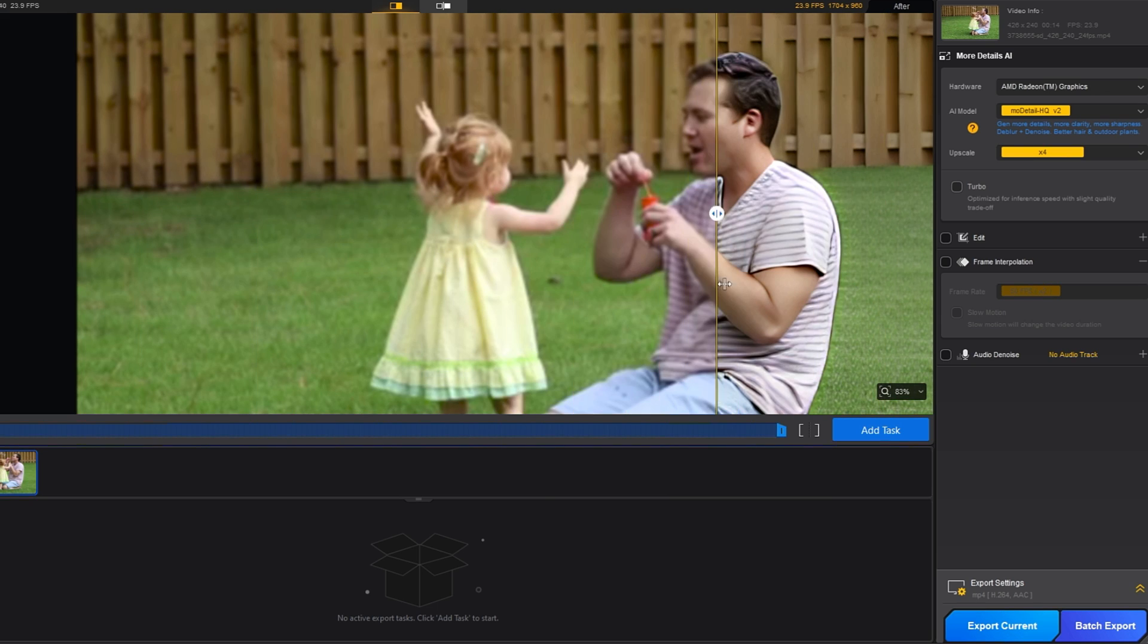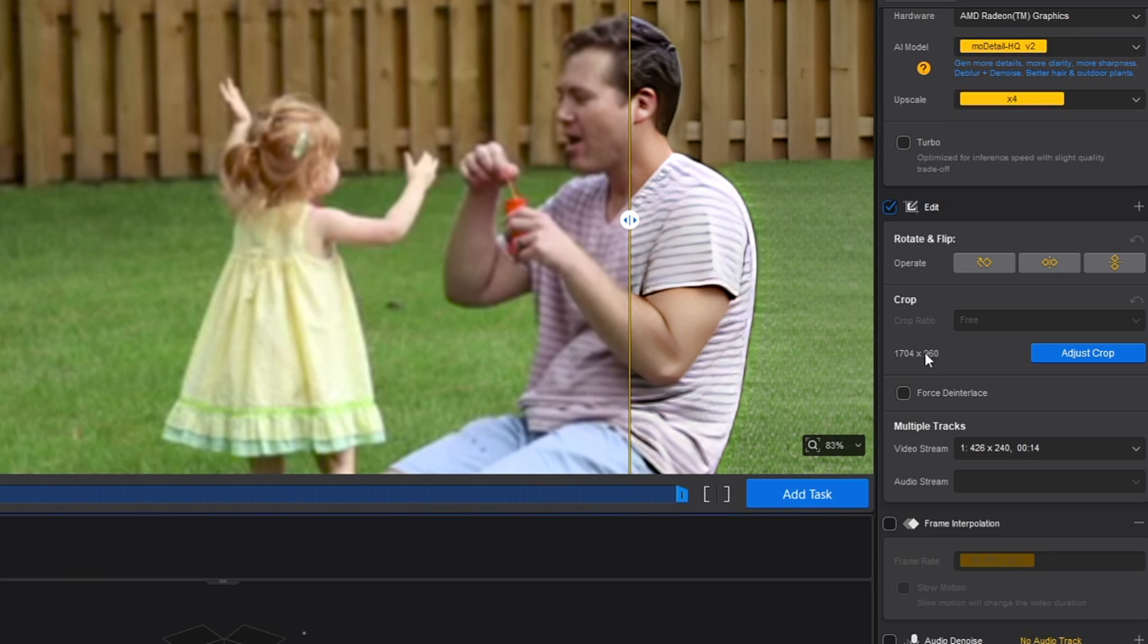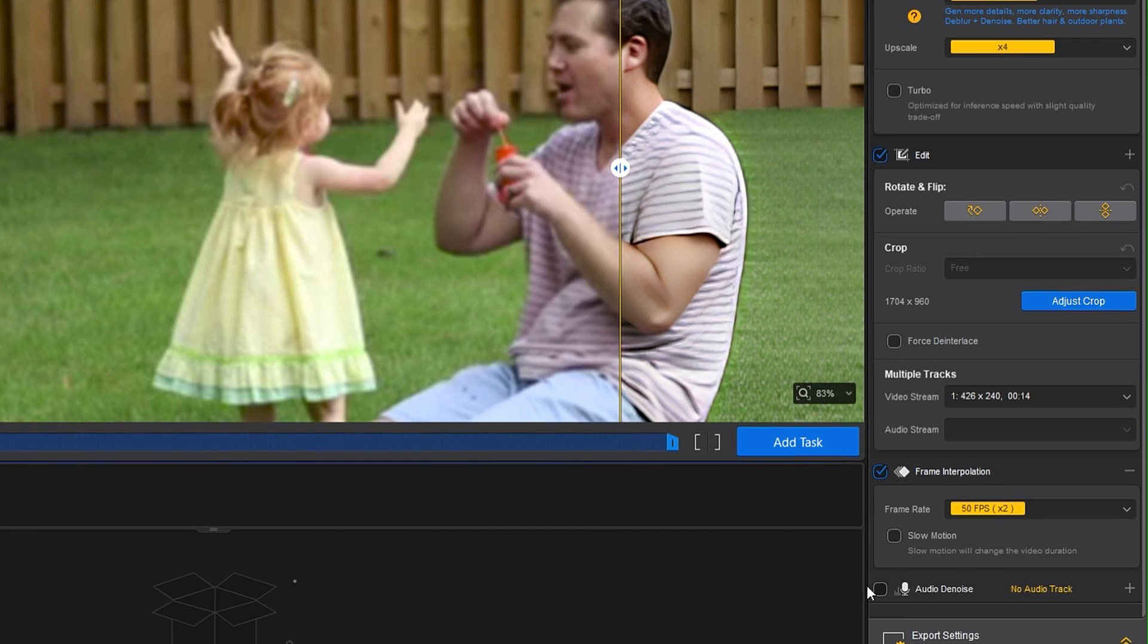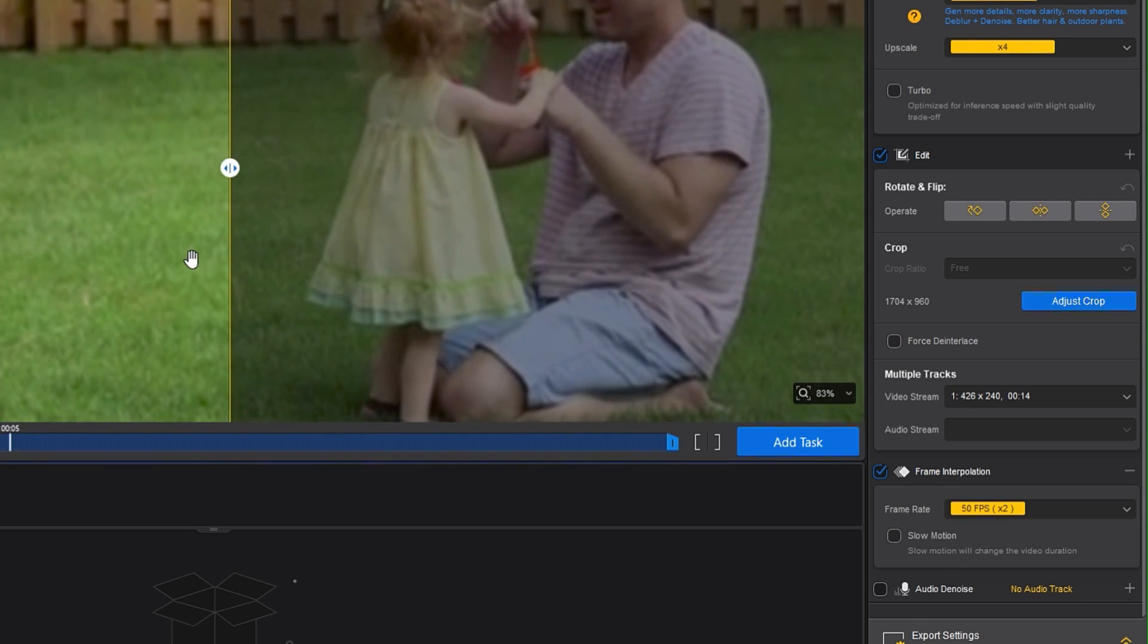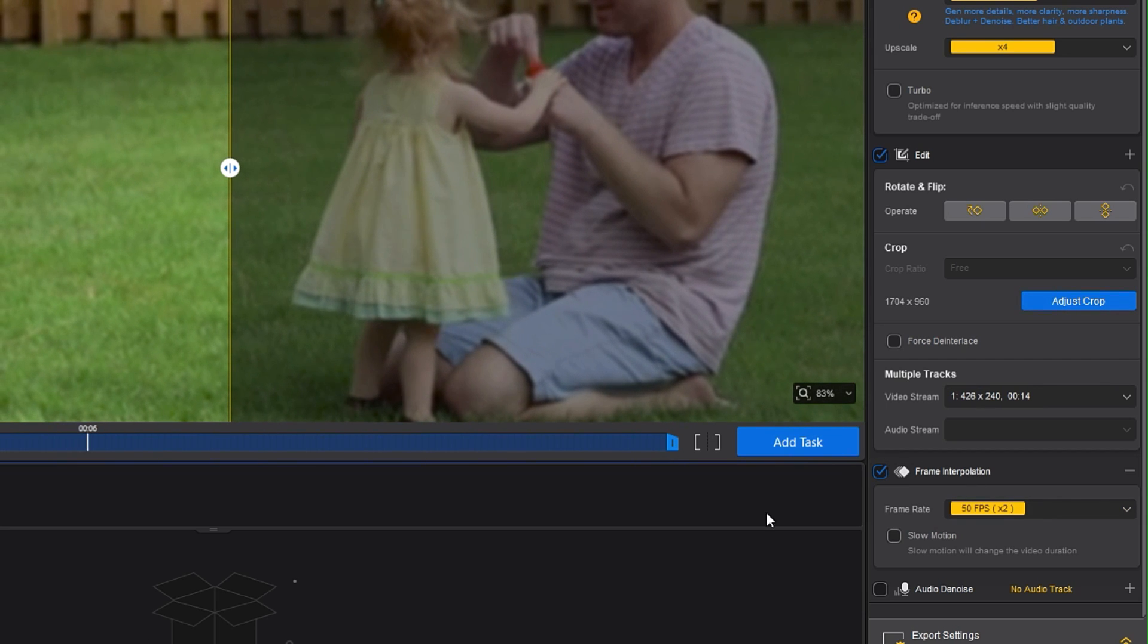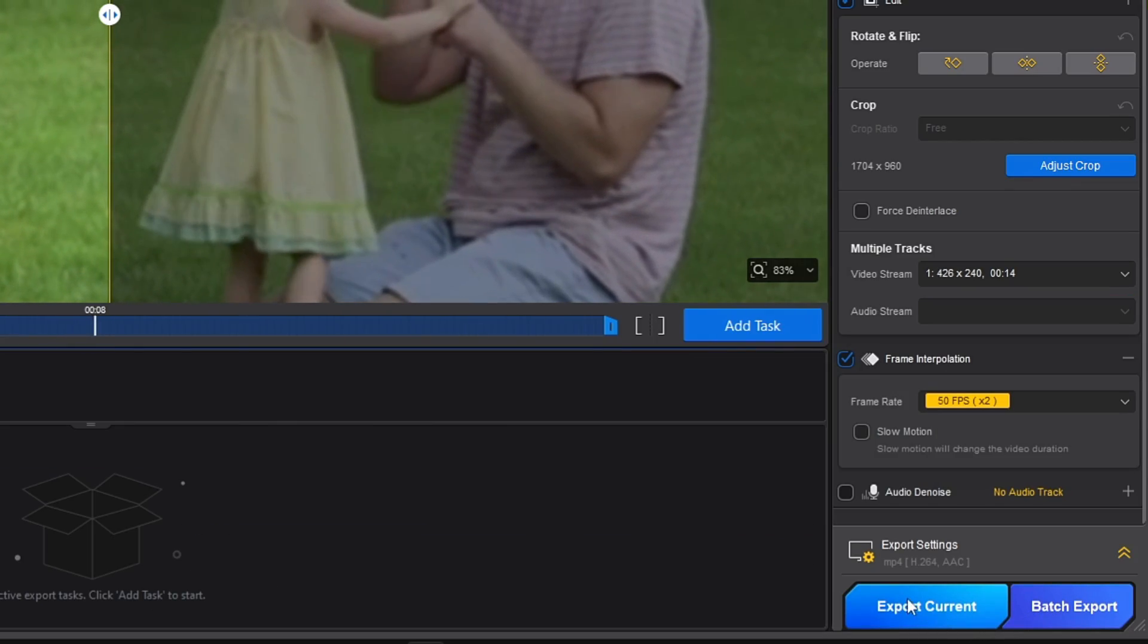Apart from this, you get many other options. If you click edit here, you'll get frame interpolation so you can fix frame rate issues as well. You also have audio denoise - if your video has audio, you can fix that too.